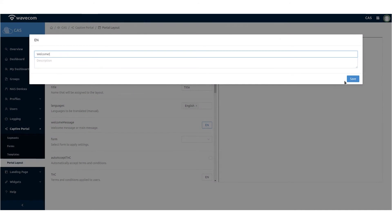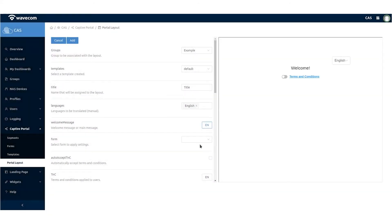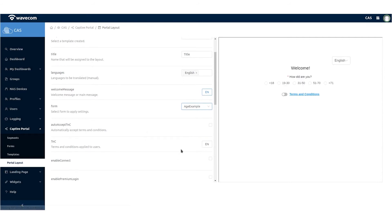Add a welcome message. Add a form if it is needed. A form could be a survey that will be displayed in the captive portal and the end user is able to answer it.